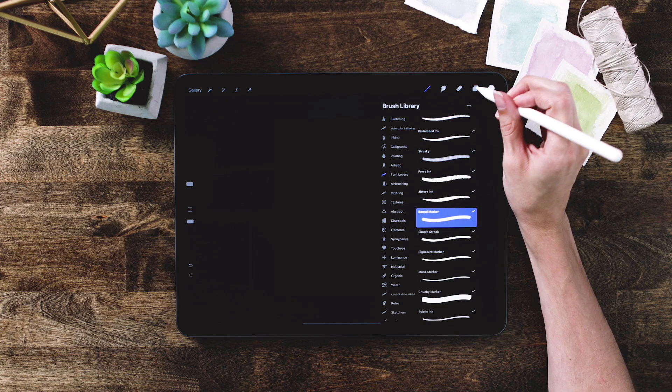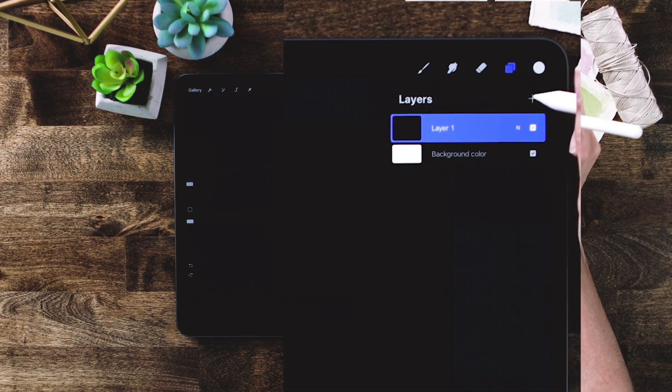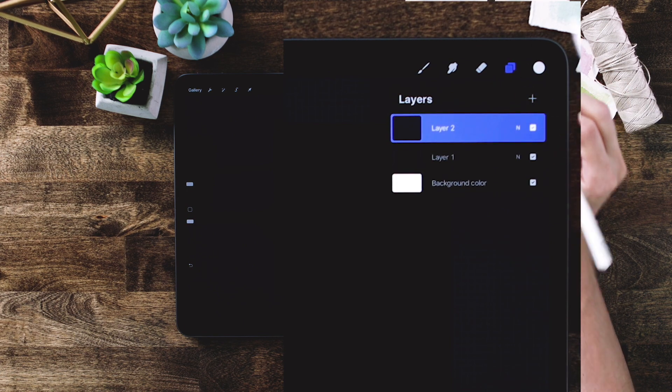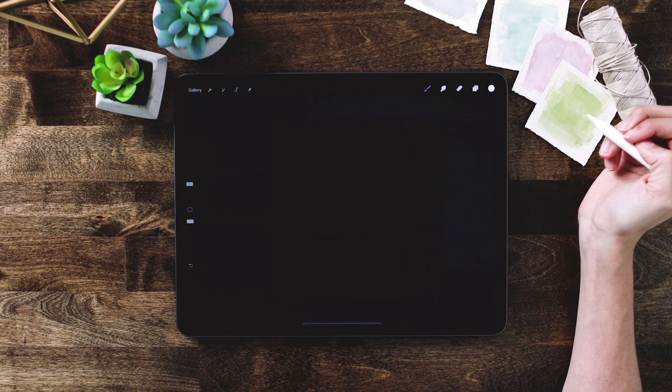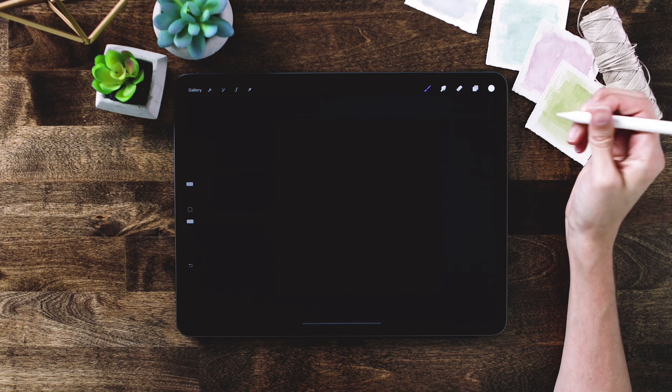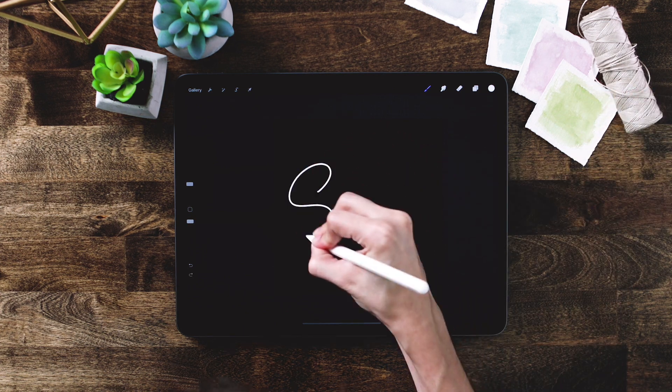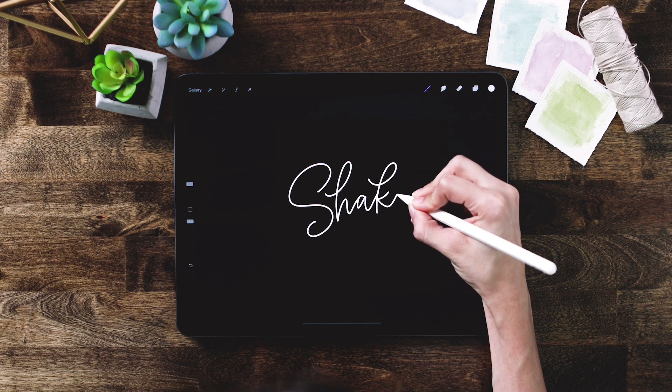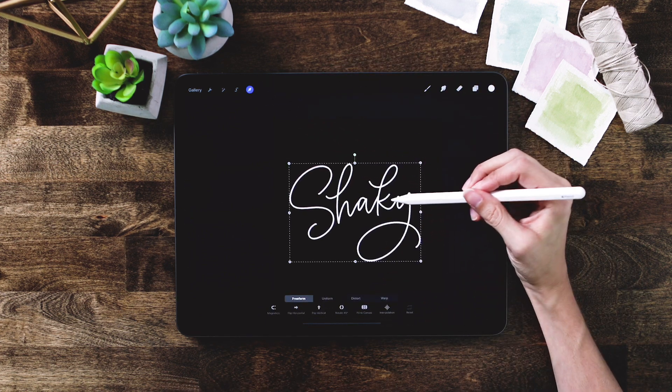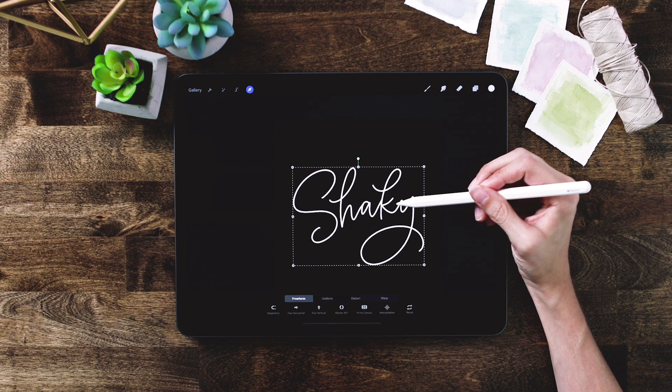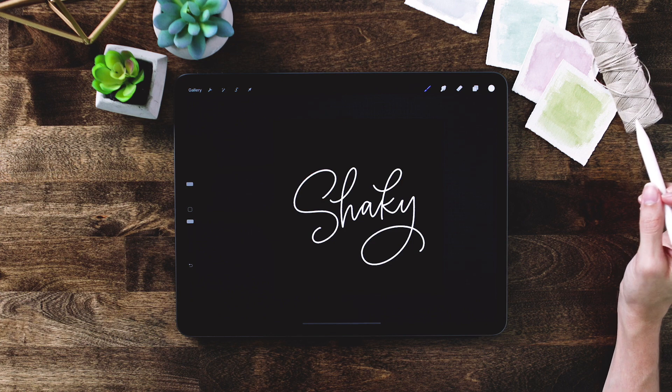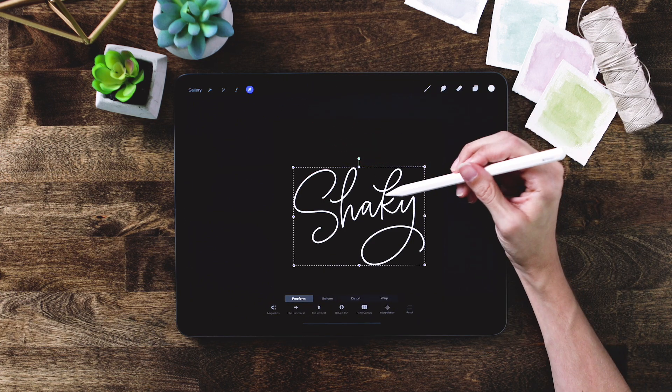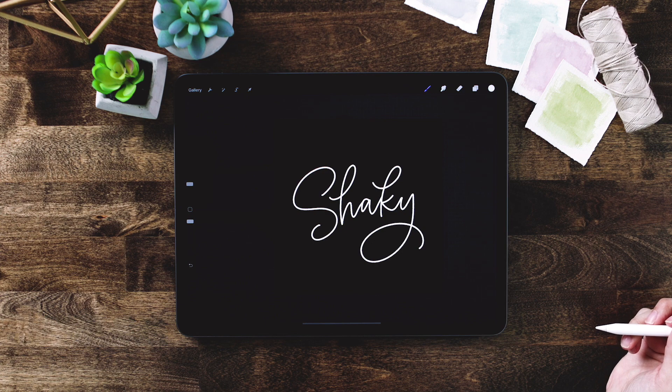Now we need to create a new layer to put our lettering on, so right above your first layer tap on the plus sign. Now we've got our new layer for our lettering. Now letter out whatever word you want to use to give that shaky effect to. I'm just going to write the word shaky. Now I'm going to reposition this so it's a little bit more centered before we start adding in our animation.